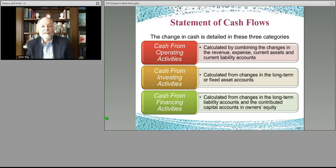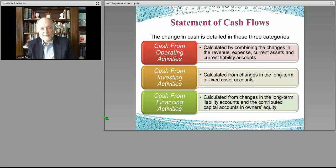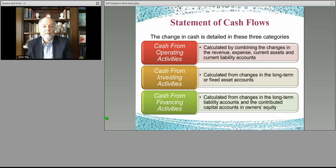Then you have investing activities. You might have spent cash to actually buy another truck or piece of equipment, and because of that your cash for that period of time is less than would have been shown in your income statement.